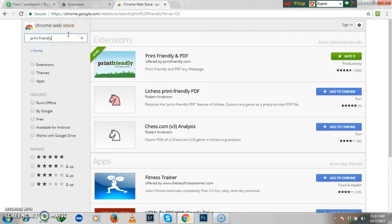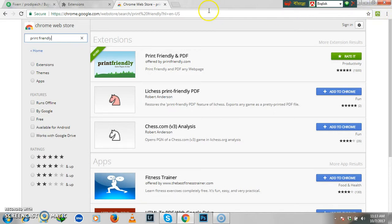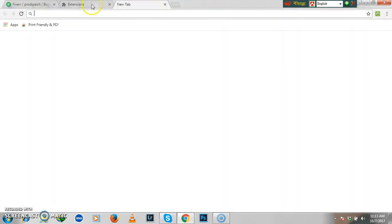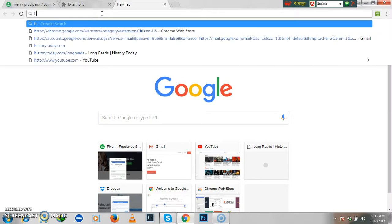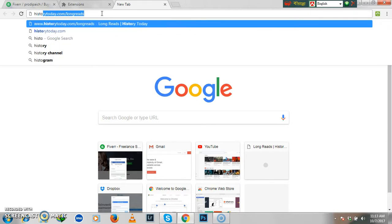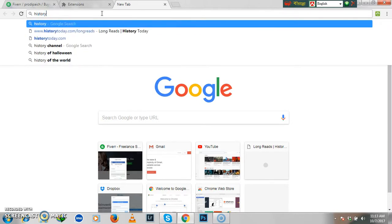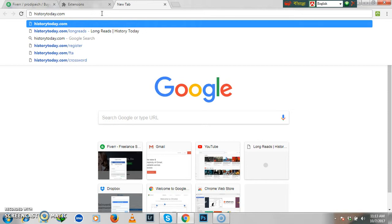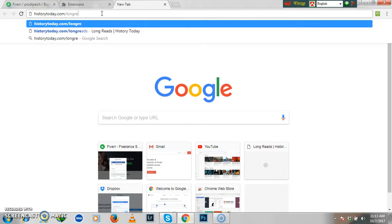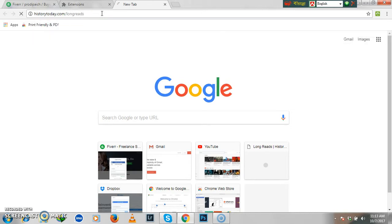Now, what you need to do is enter any website or web page that you need to print. I can remember one site name now. It would be historytoday.com/long-reads.